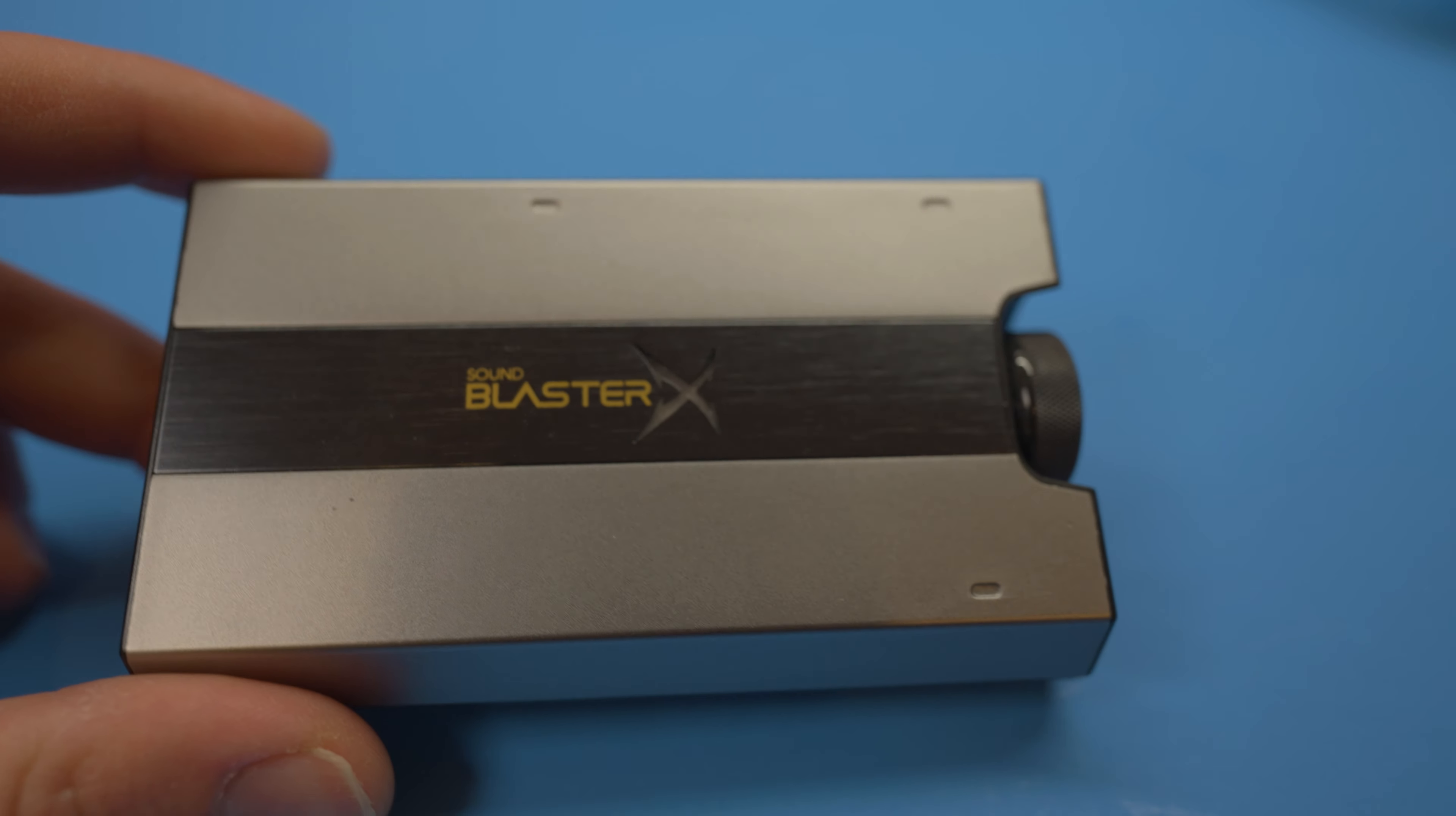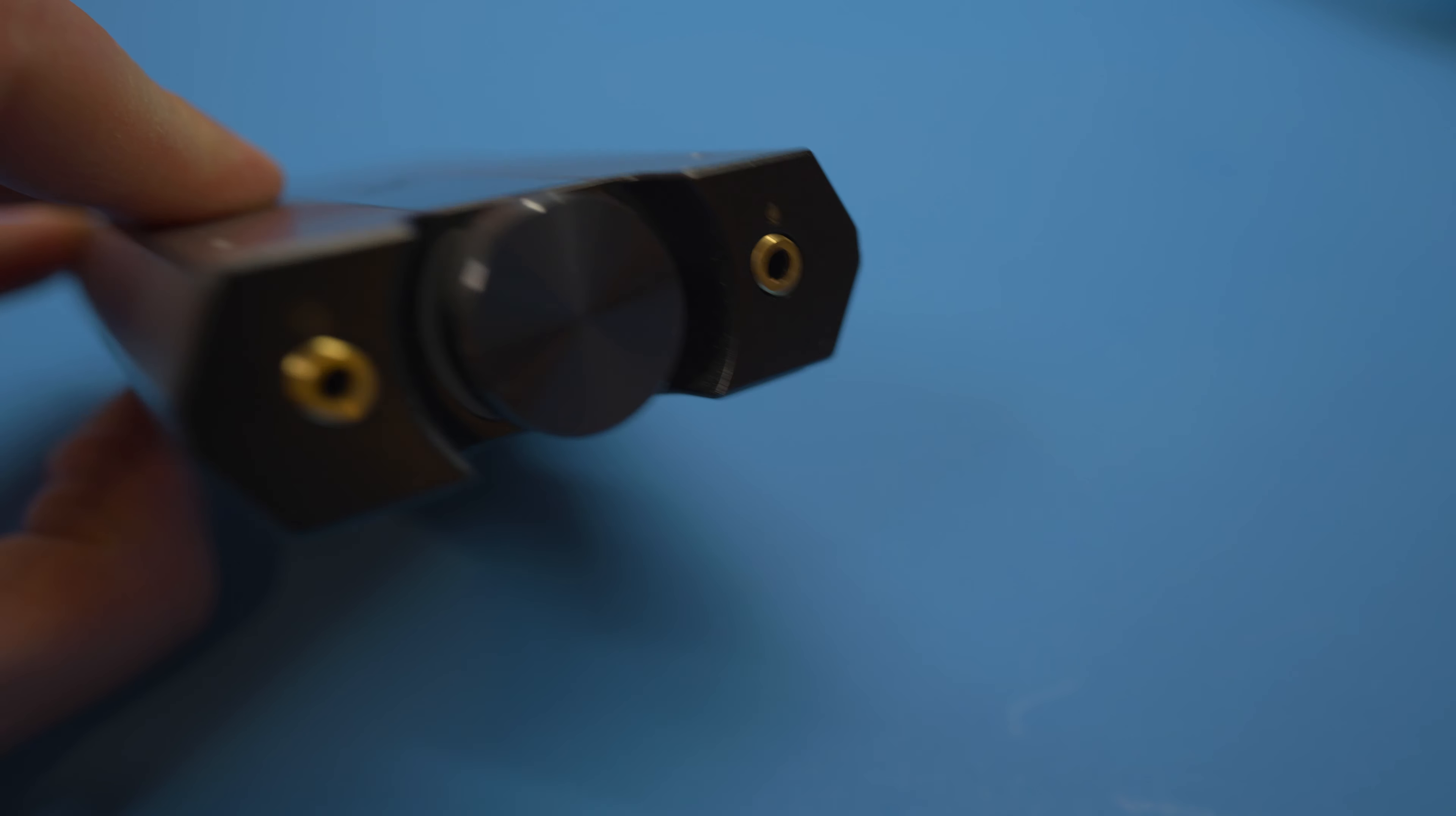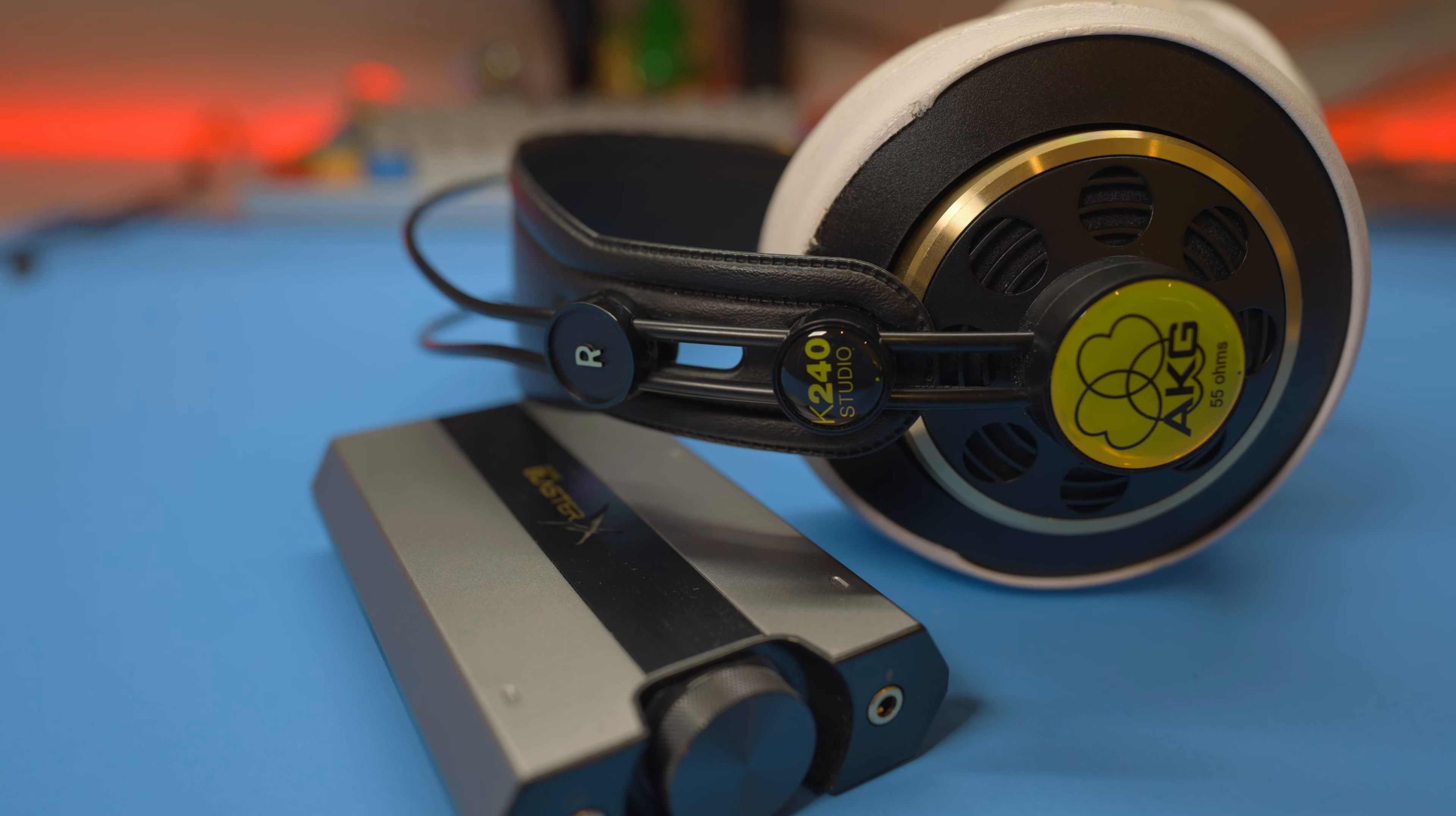If your budget allows, a nice DAC paired with open back headphones could be tuned to bring some of that bass back while still offering a much wider and more immersive soundstage.